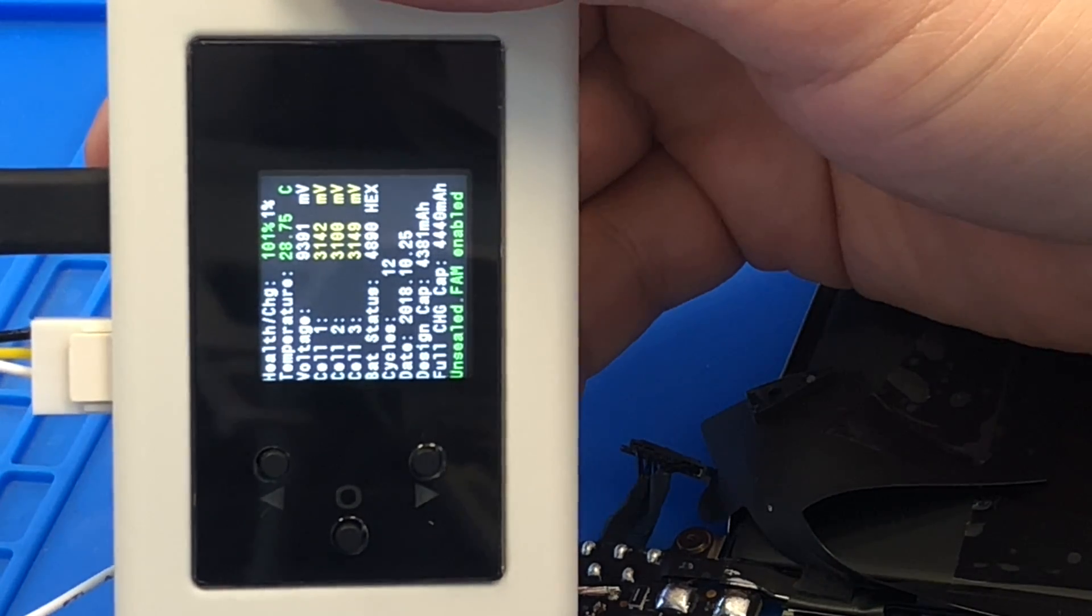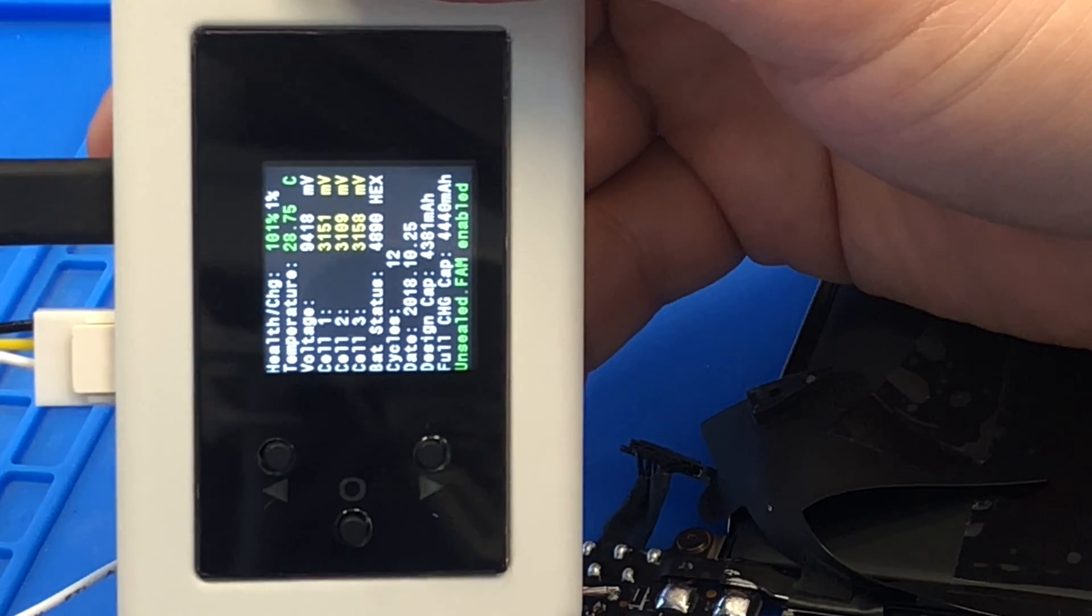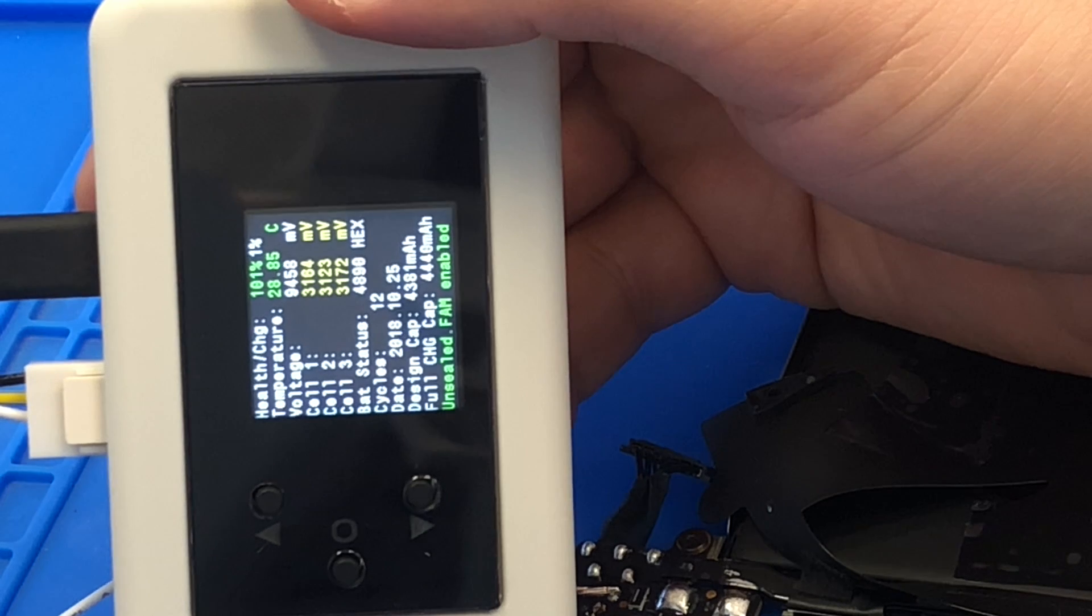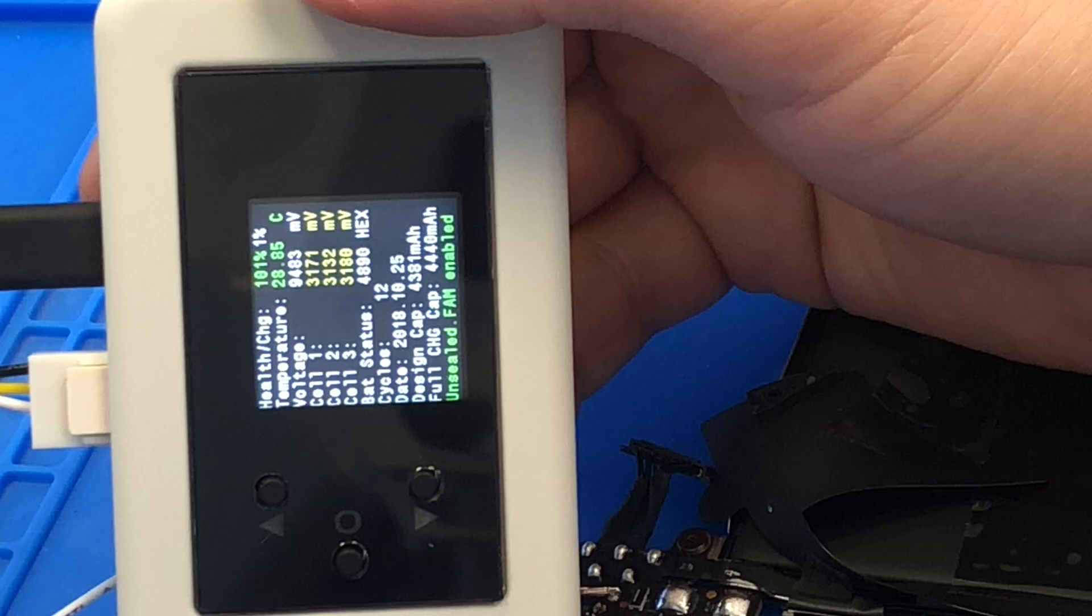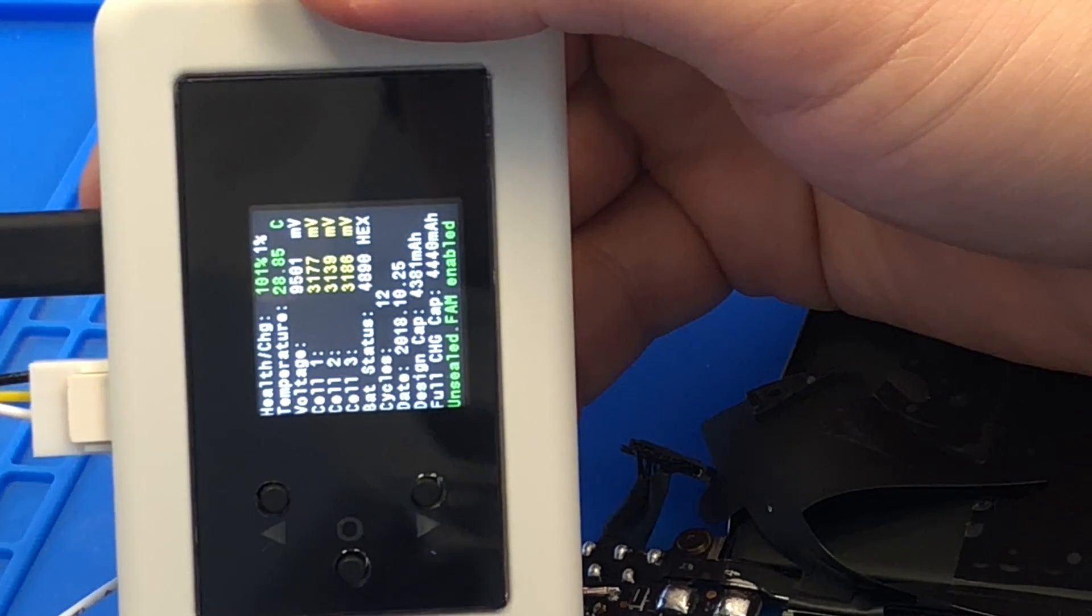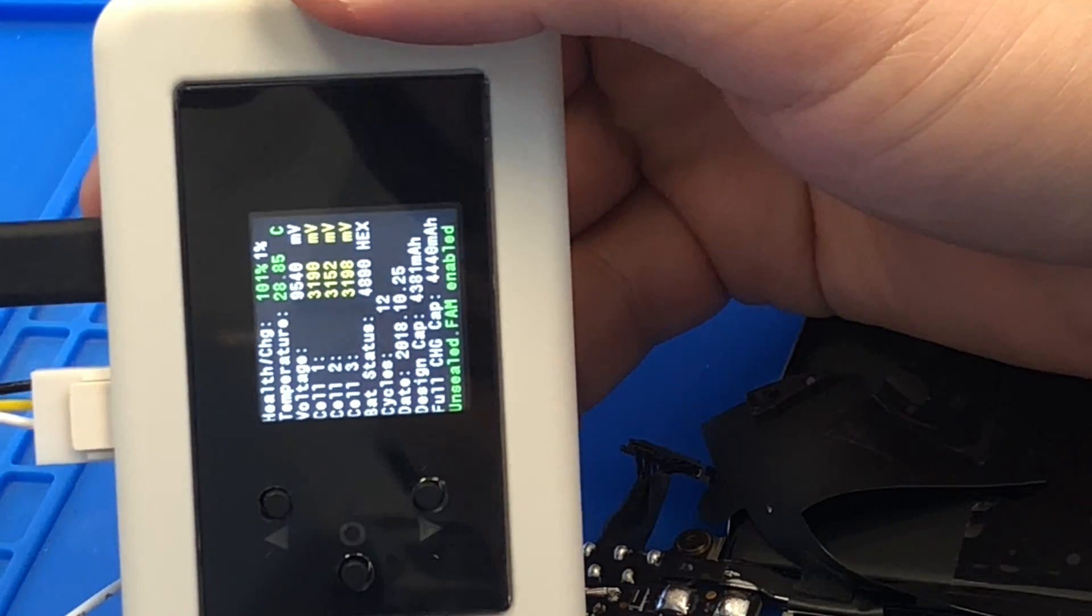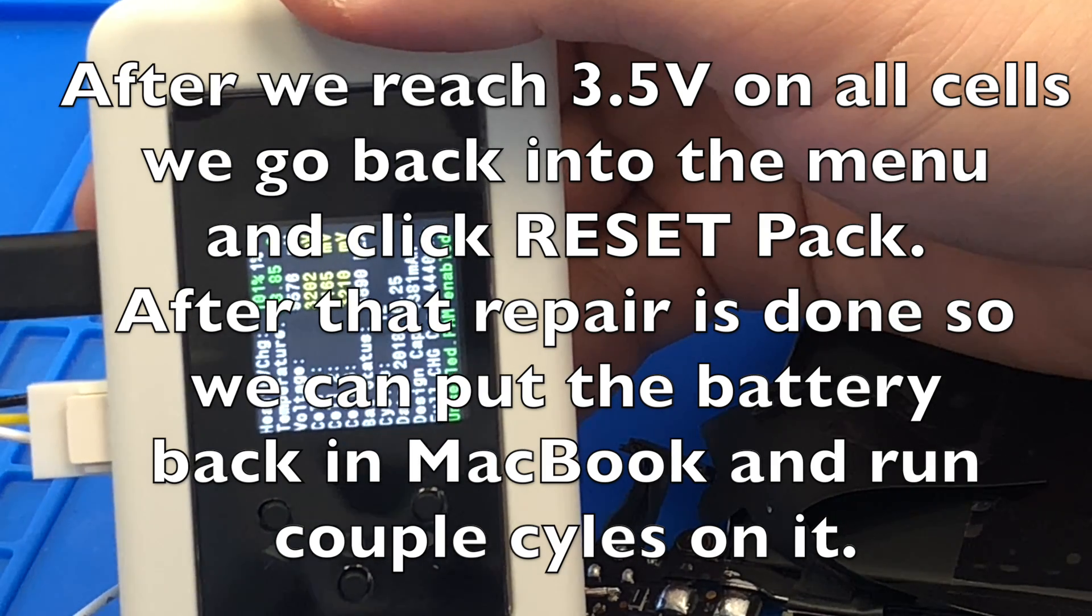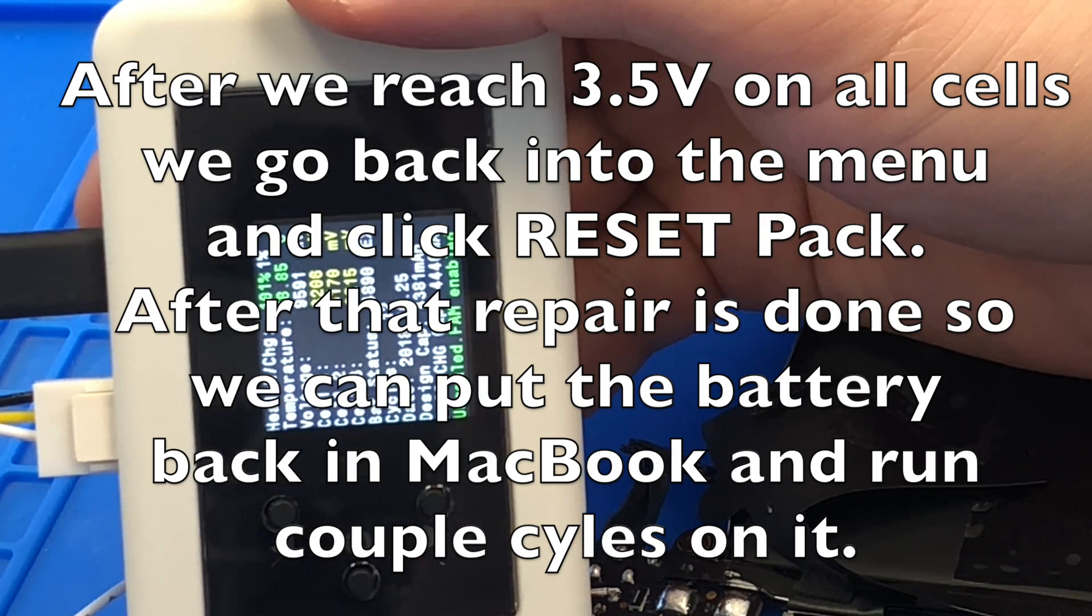What we need to do here is just wait till these cells will reach 3.5 volts. And after that, we can disconnect the battery and we need to actually seal it. After we reach 3.5 volts, we can go back in settings and hit pack reset, and that will seal our pack because it's unsealed now. We're going to wait a little bit.